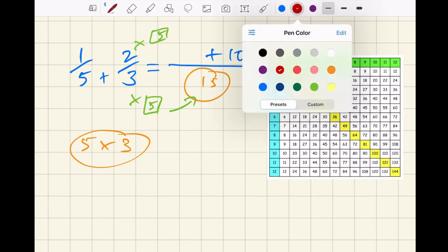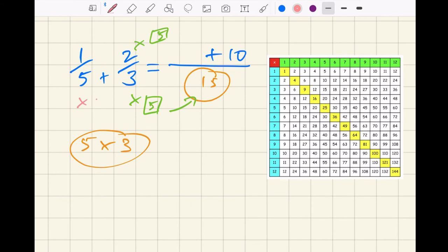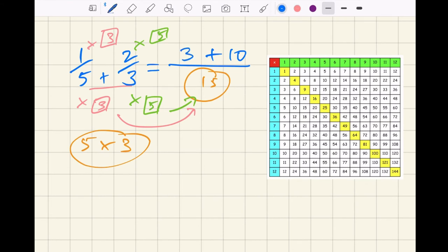Now we do the other fraction. Five times what gives me 15? It's five times three, so I multiply the numerator by three — one times three is three. So the denominator and the numerator both get multiplied by the same number — whatever you multiply by to get the common denominator. This might seem complex, but if you play the video again the logic will become clear. Now we add: three plus ten is thirteen over fifteen — the denominator stays the same. Thirteen over fifteen, and of course it's the same answer as before.